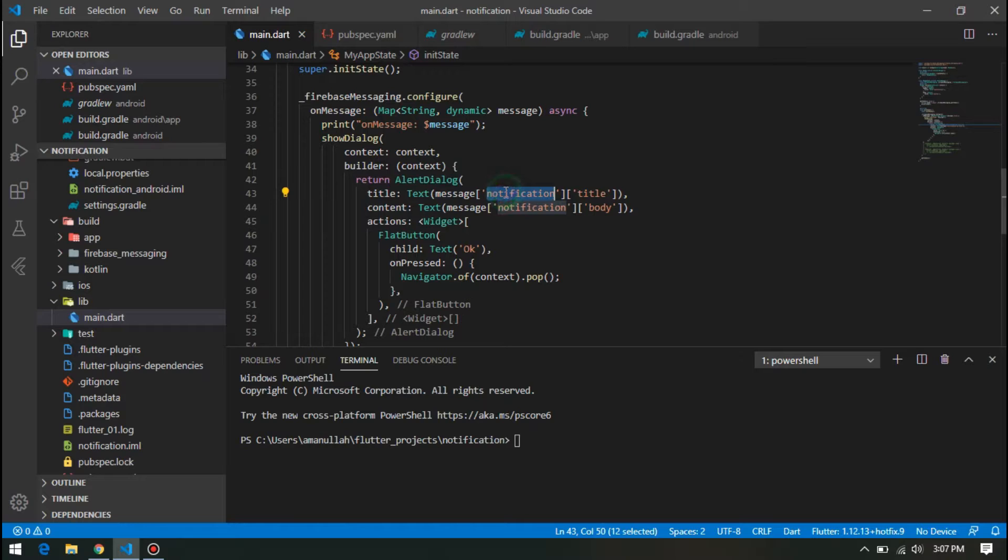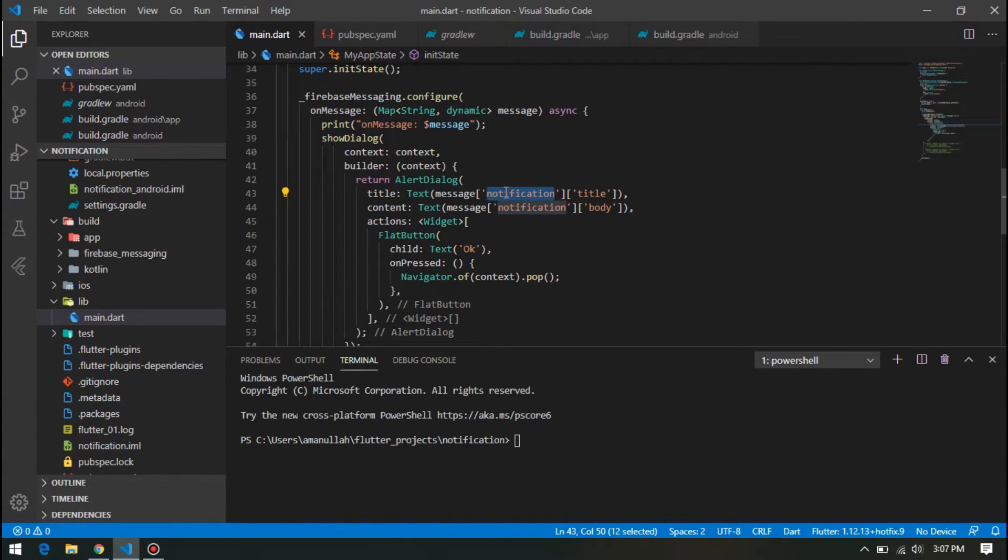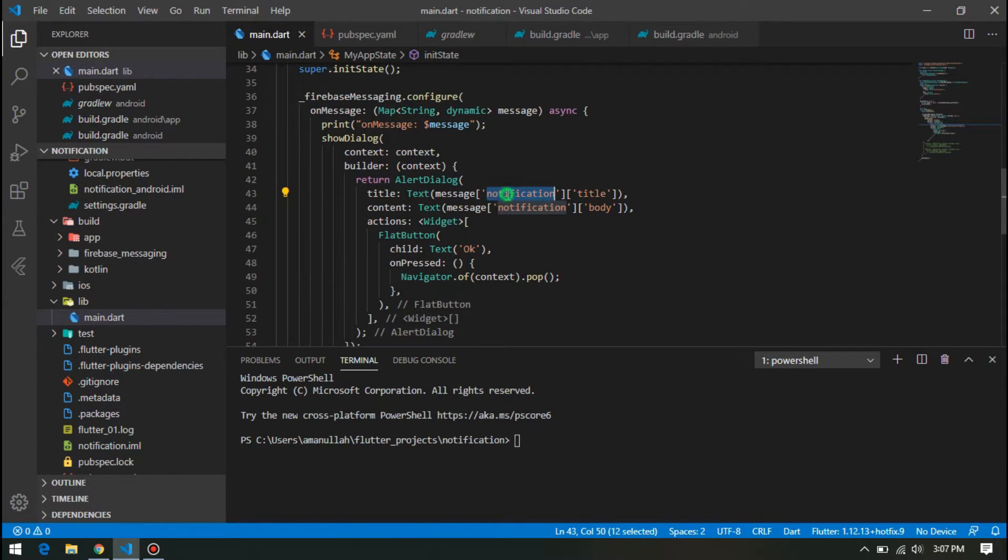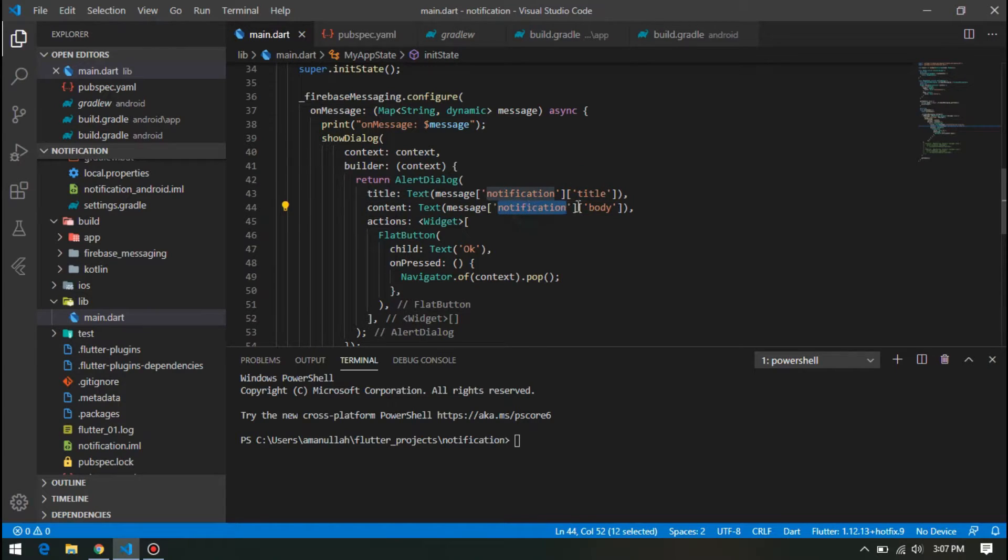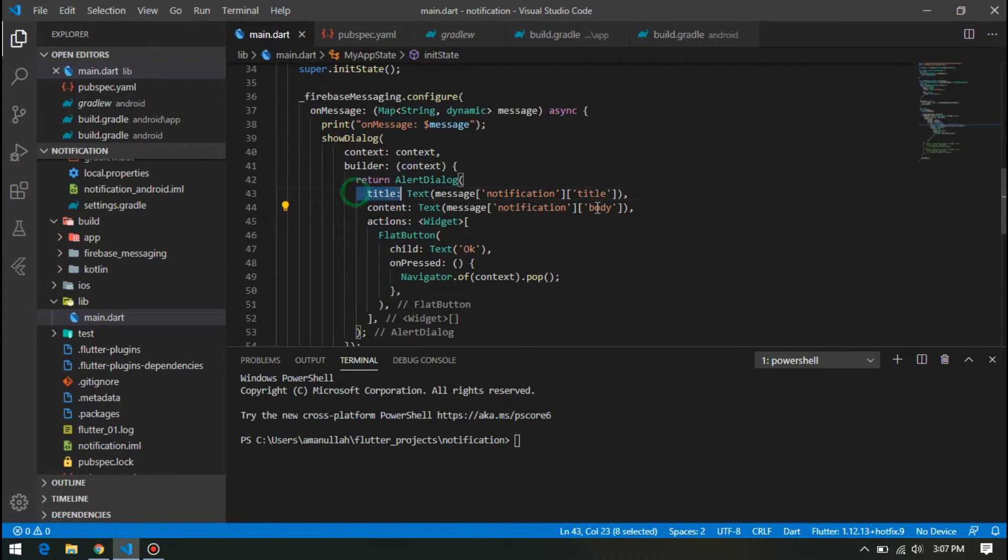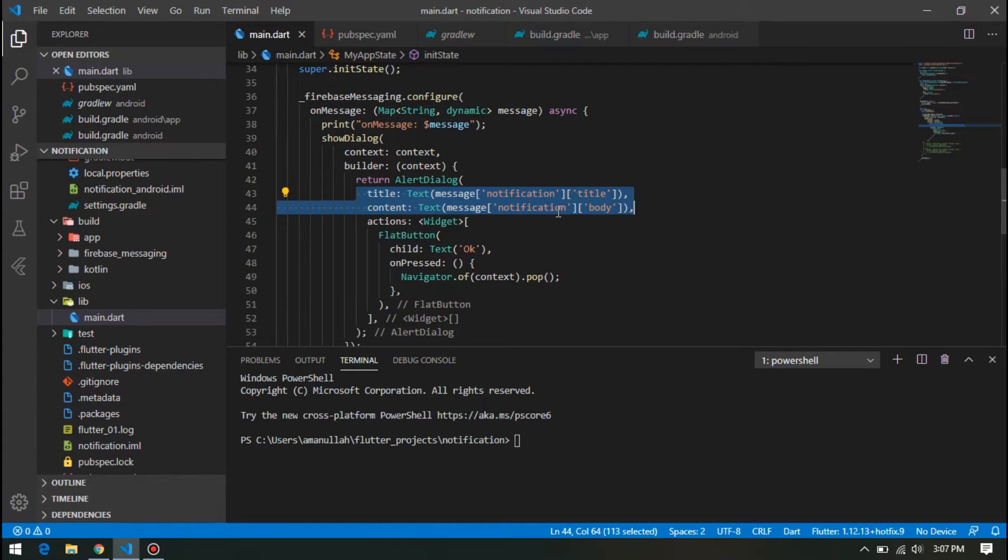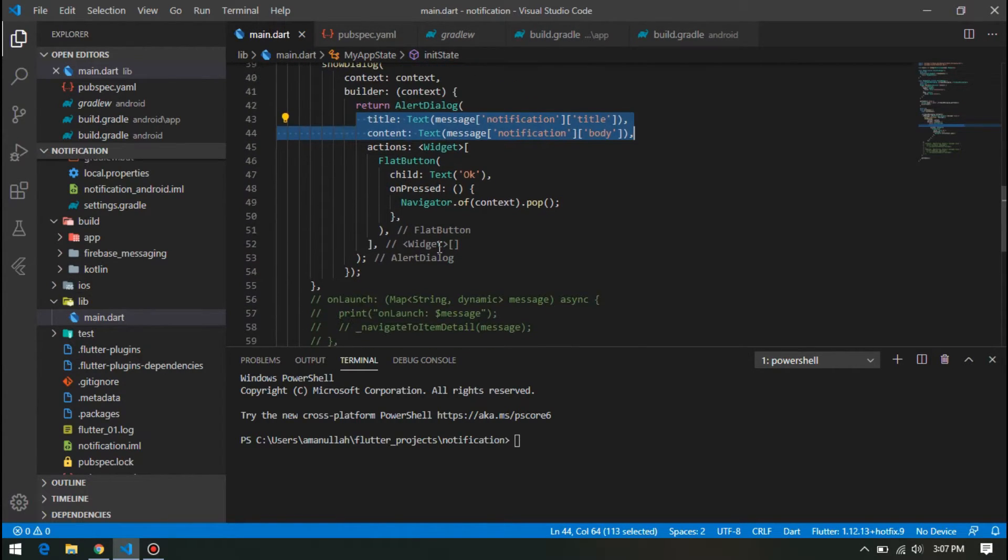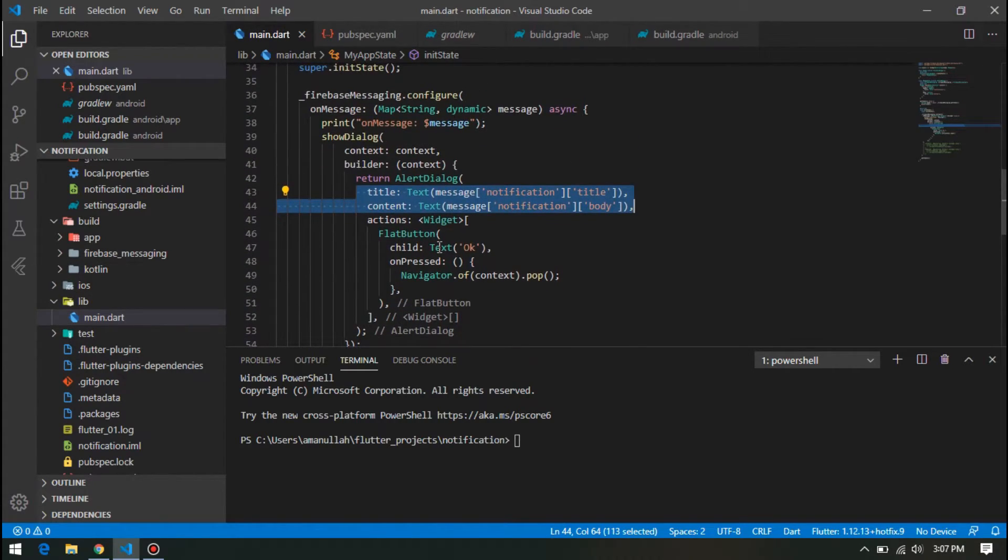Since we will later on see that Firebase sends the map like this: notification title, notification body, we are implementing that in the alert dialog. And that's it. So let me turn on the recording in the device.